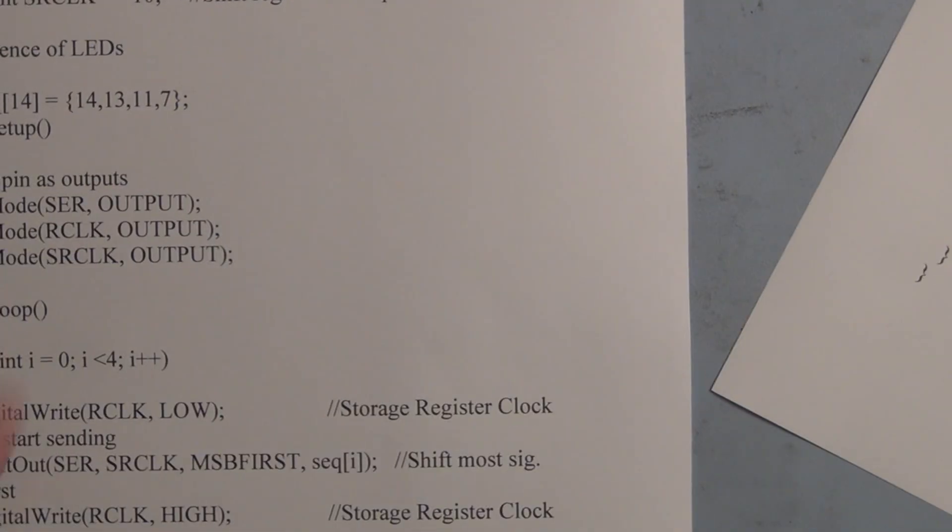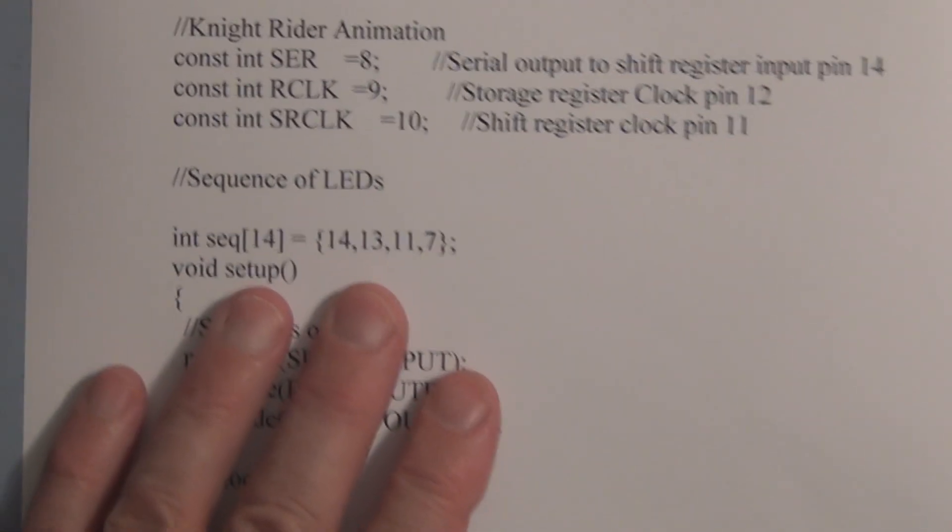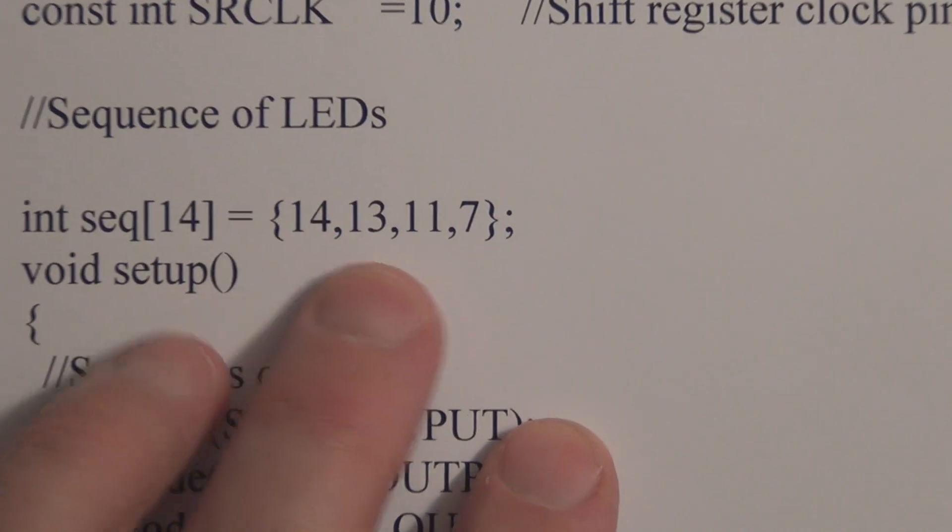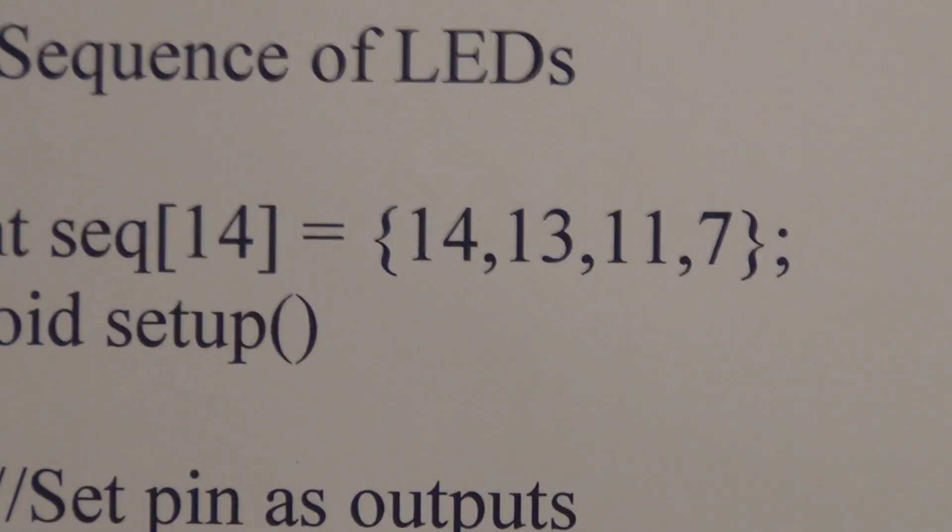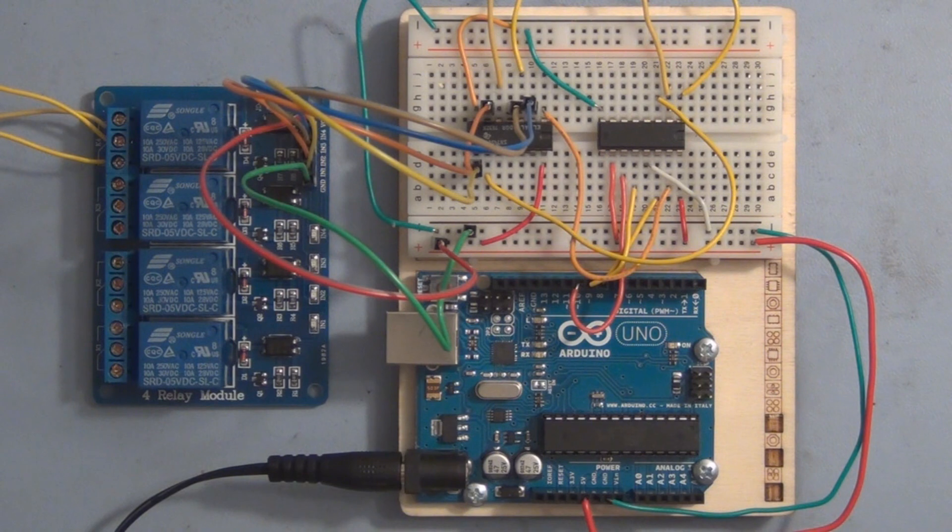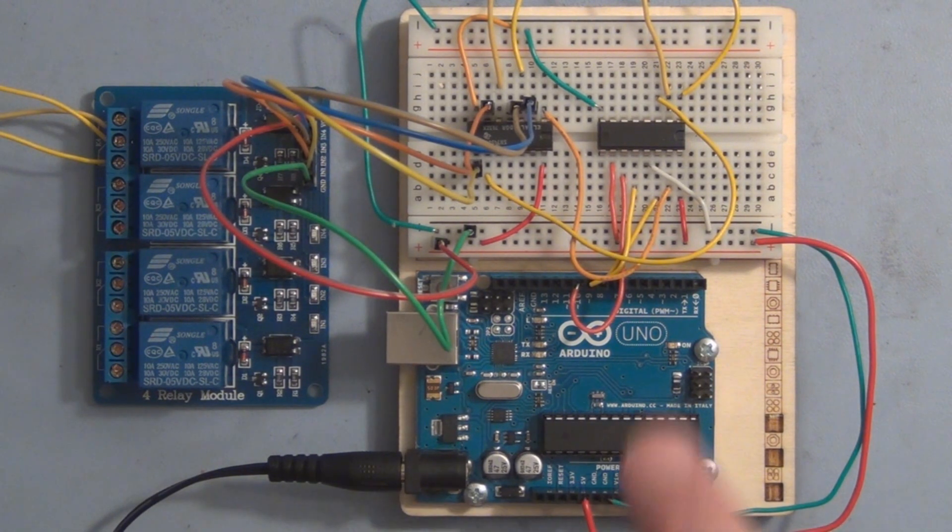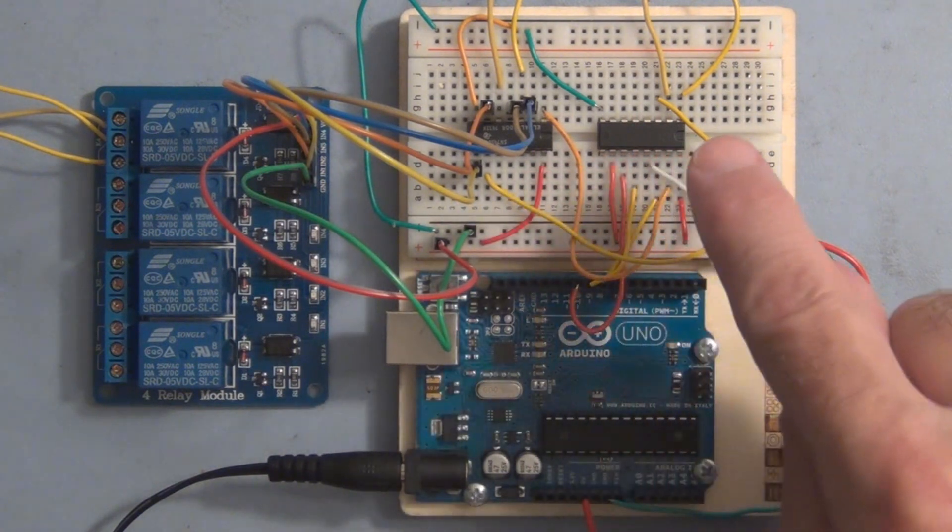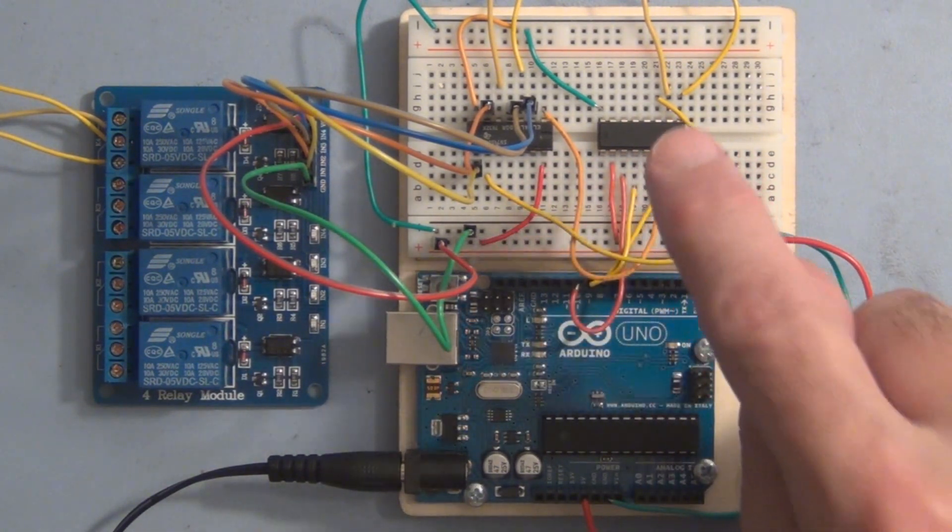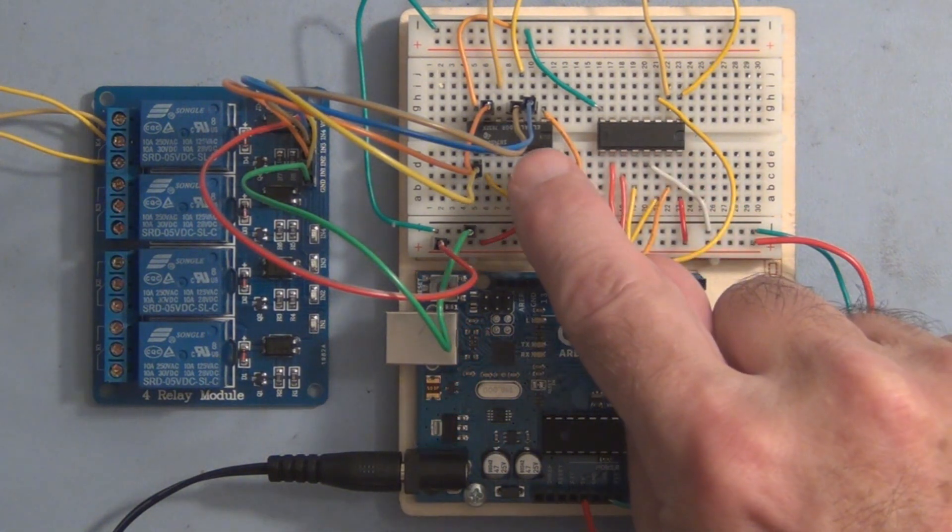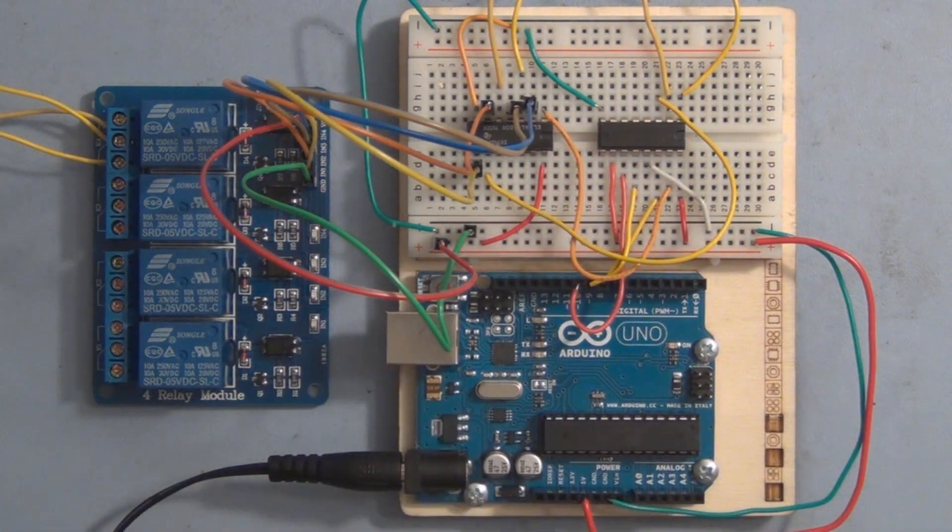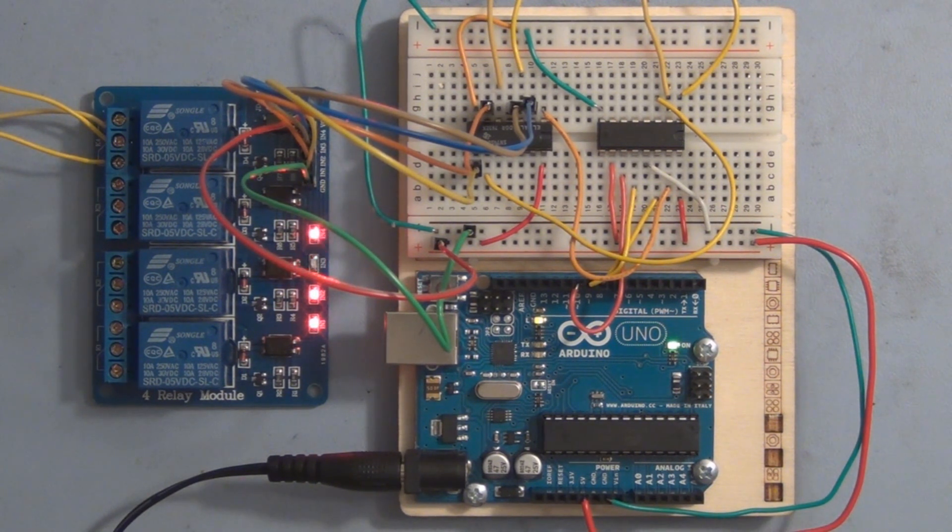So I just added or changed the sketch. So the elements are now 14, 13, 11, and 7. So I've already loaded the new sketch, but you'll see we're right back to square one because I have the inverter now. So we have the correct logic levels coming out of the shift register, but I'm inverting them. So we're back to the problem we had with the first sketch where we have three relays on at a time.